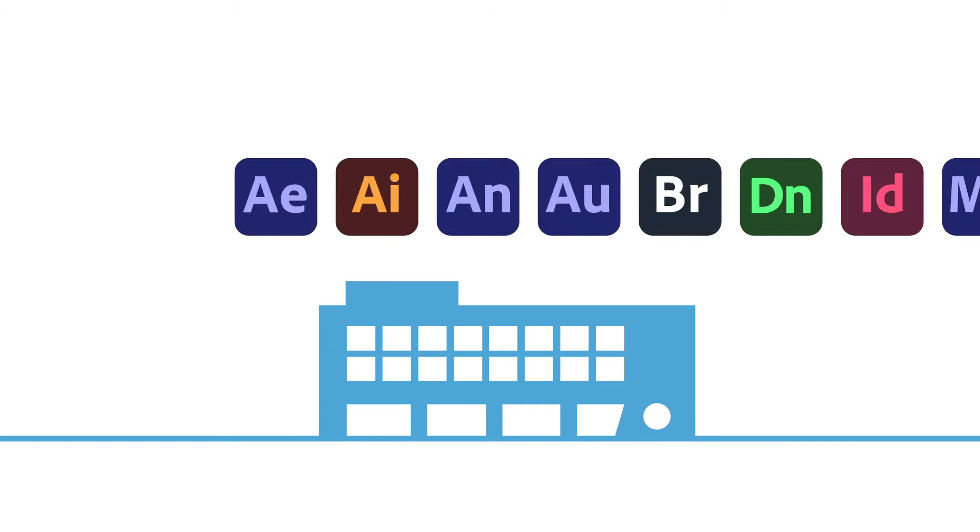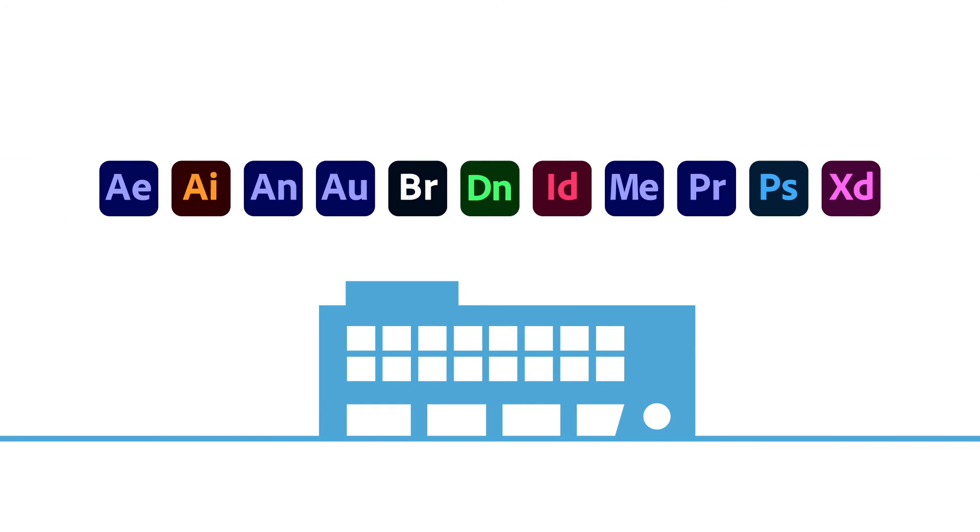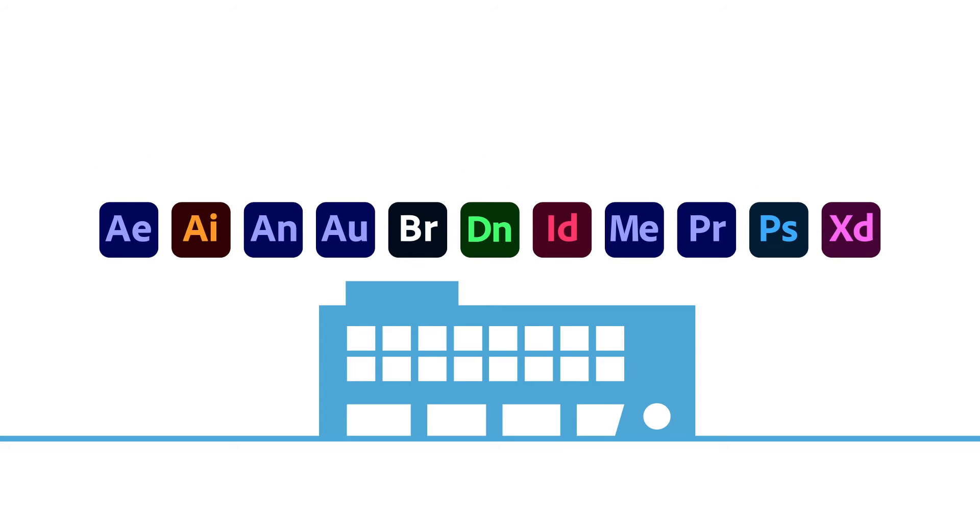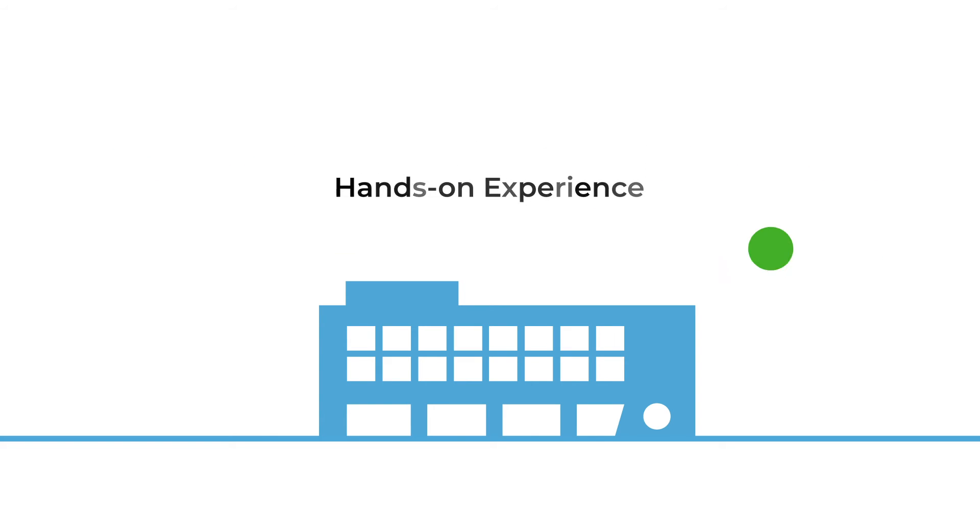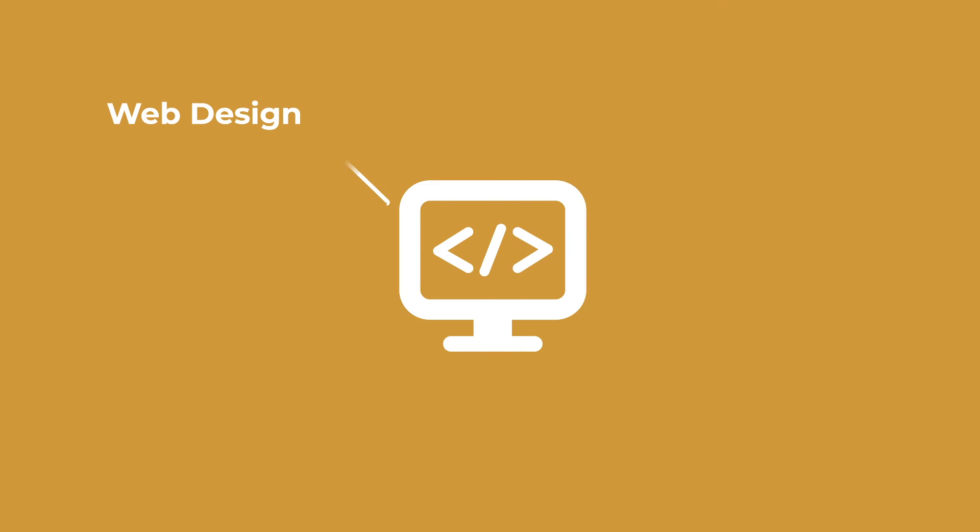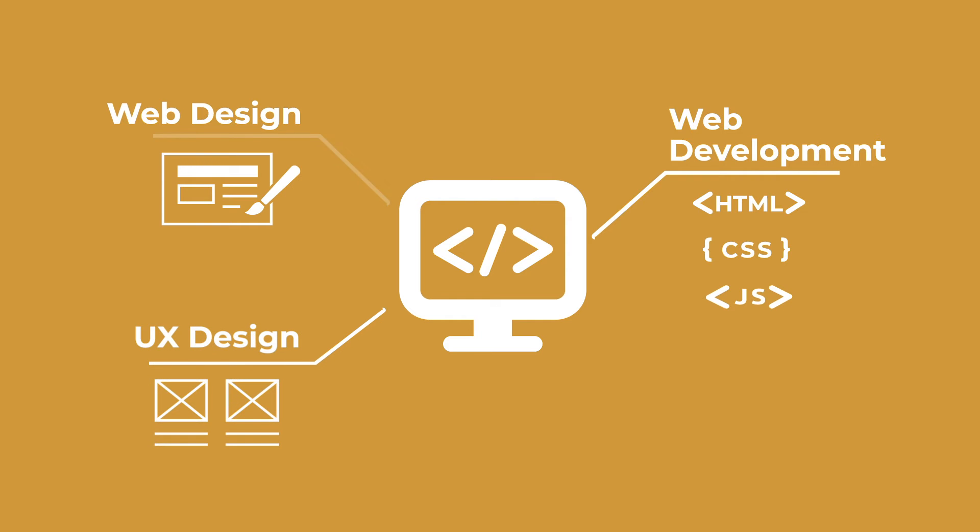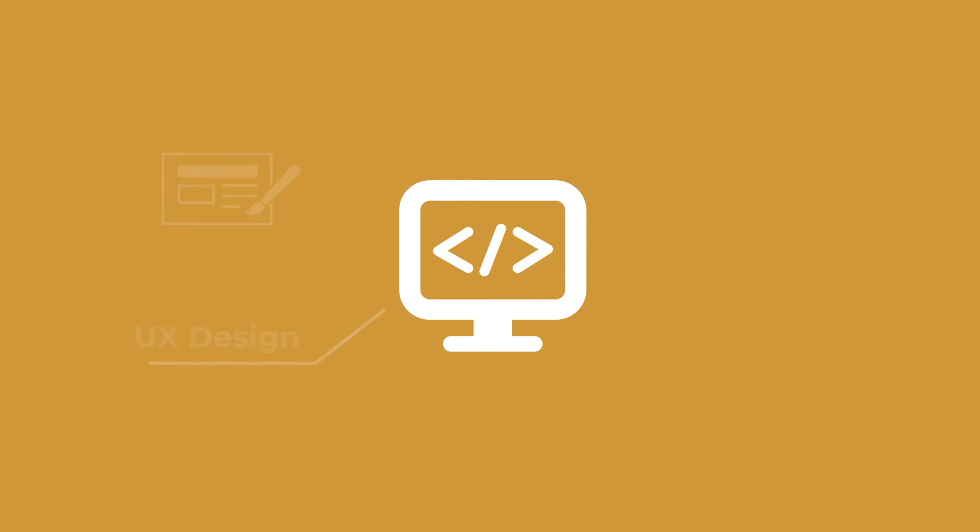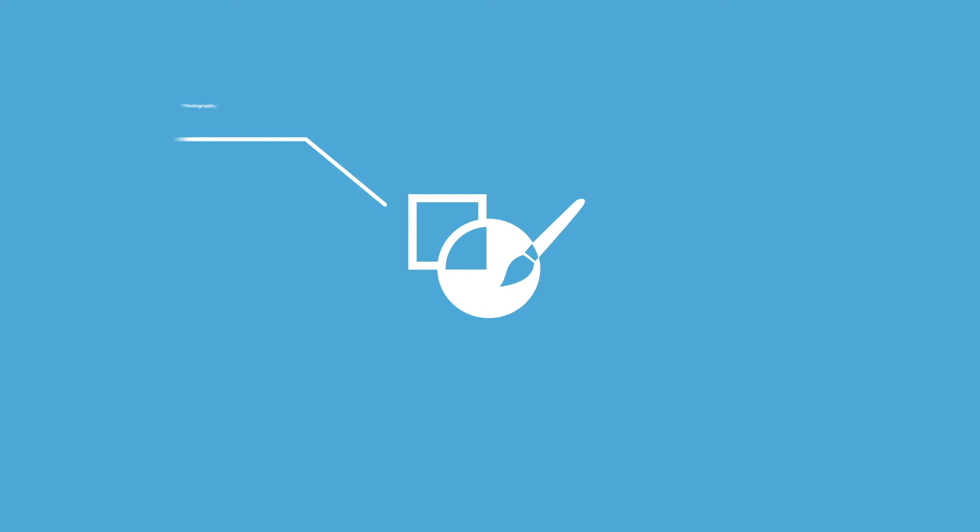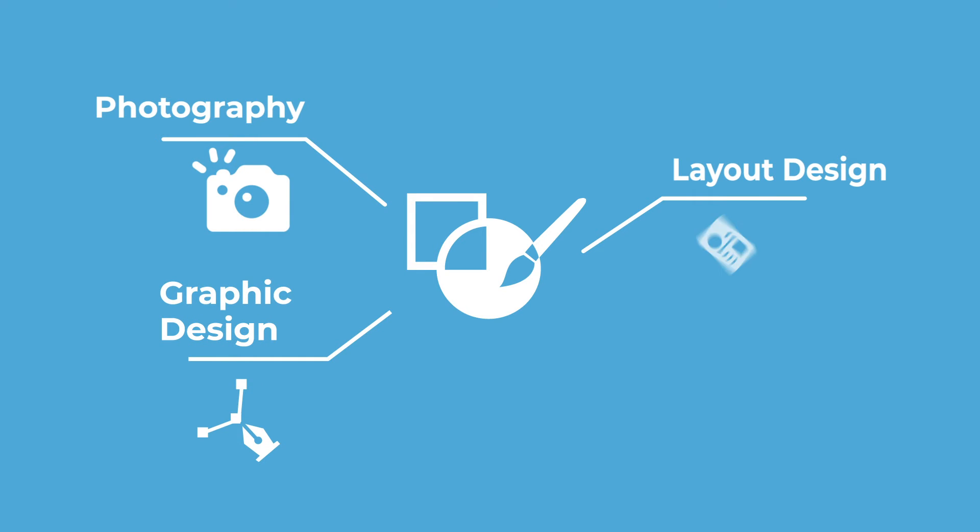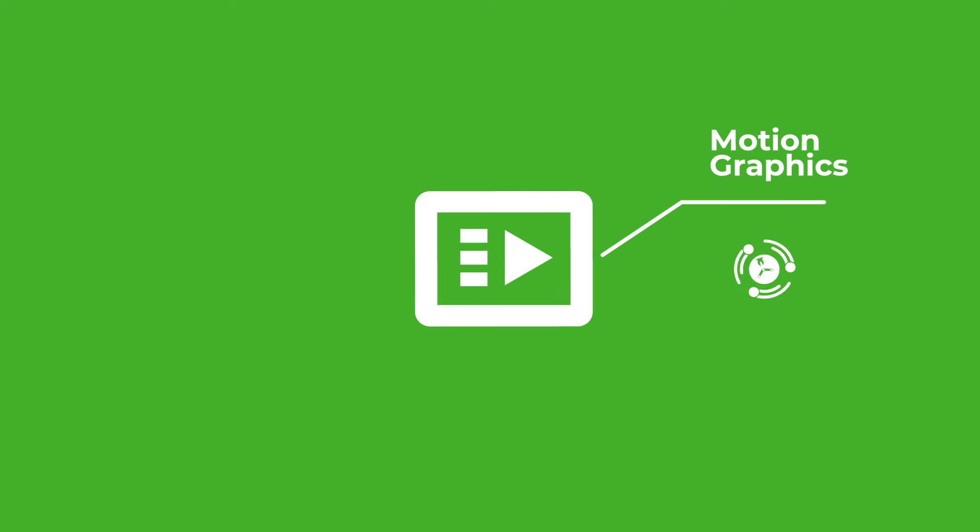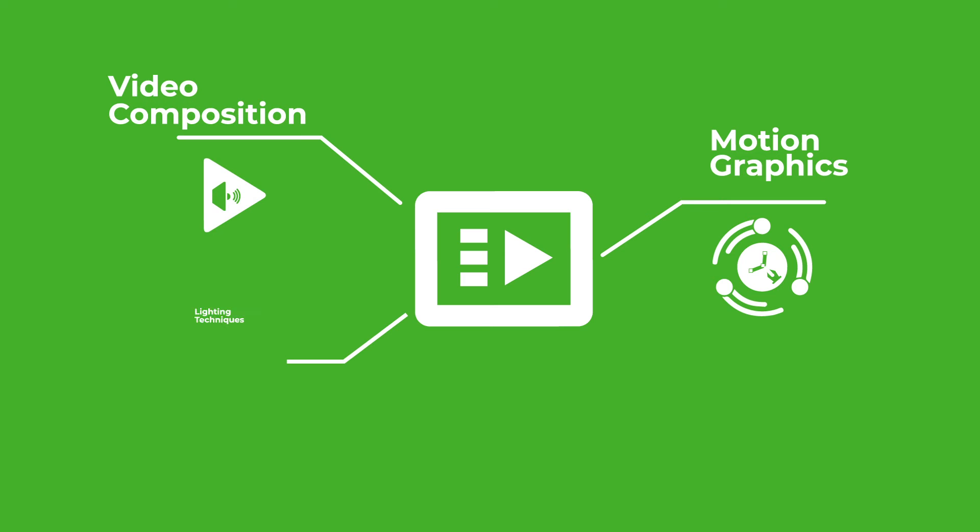In this program not only do you learn over 13 industry standard software applications but you also get proficient hands-on experience in topics like web design, front and back-end coding using more than six programming languages, photography and graphic design, motion graphics and animation.